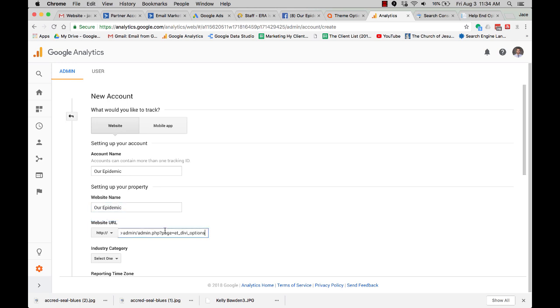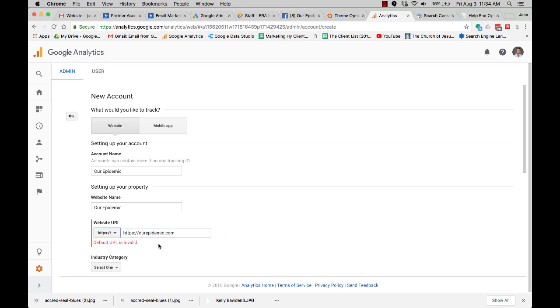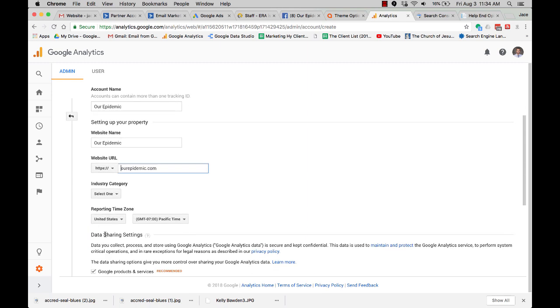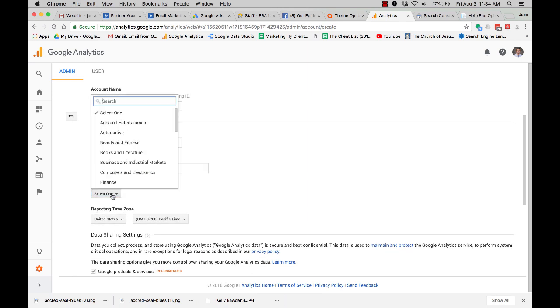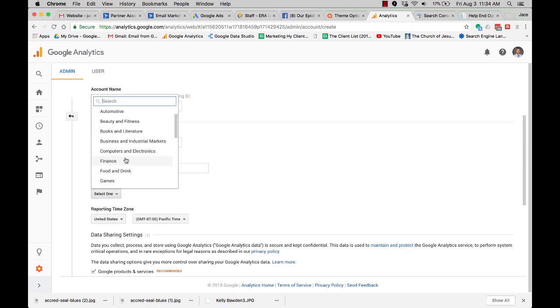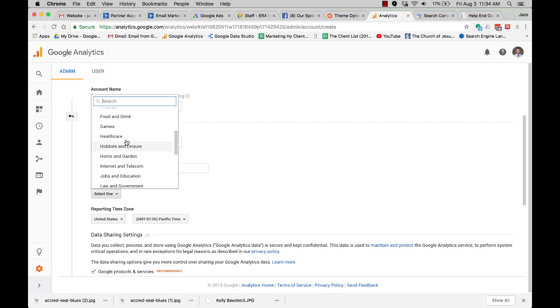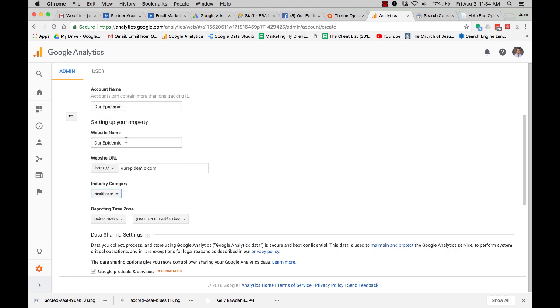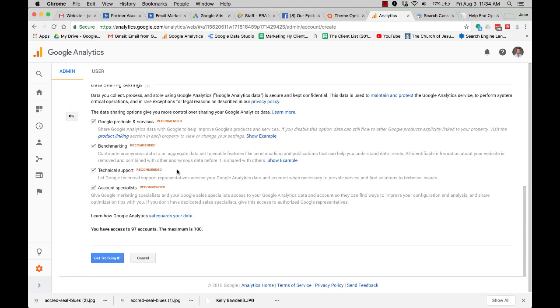Remember the reason why you want to do this is online marketing has to be tracked. If you're not tracking it, you're not knowing what's going on. So when you set this up, you're going to be able to see where your traffic's coming from. You're going to be able to track conversions, which that's going to be the next thing we set up.